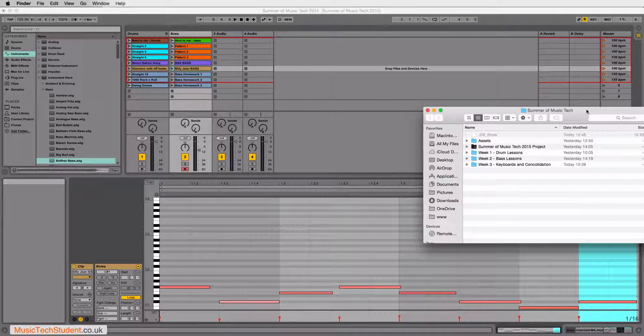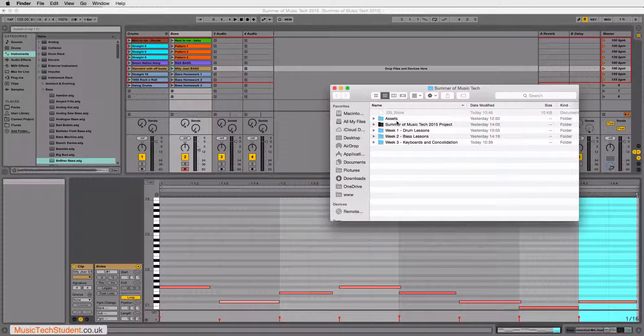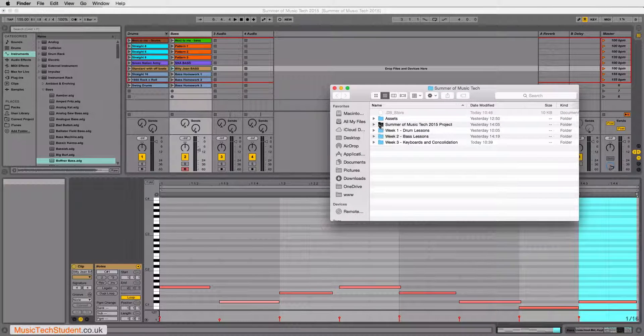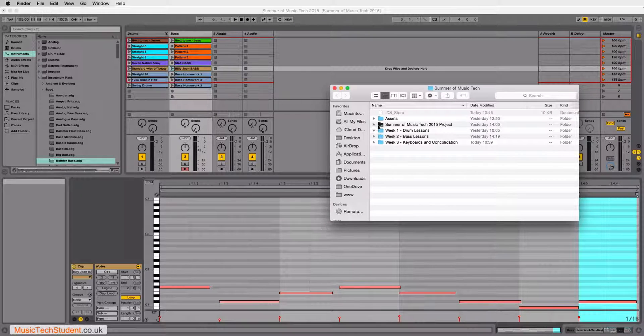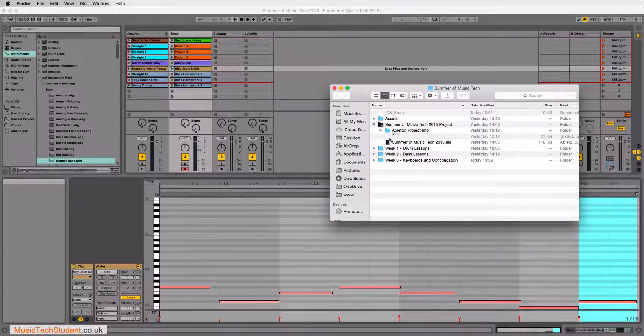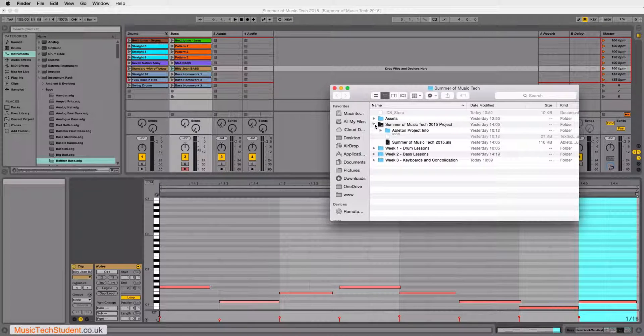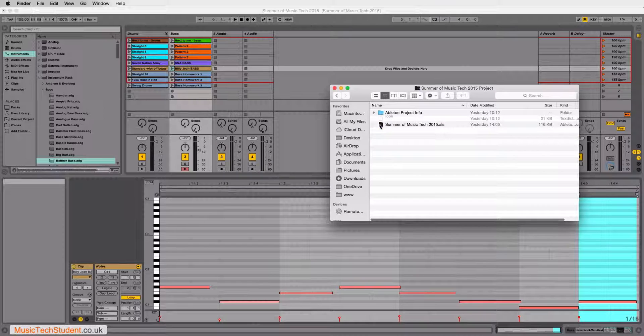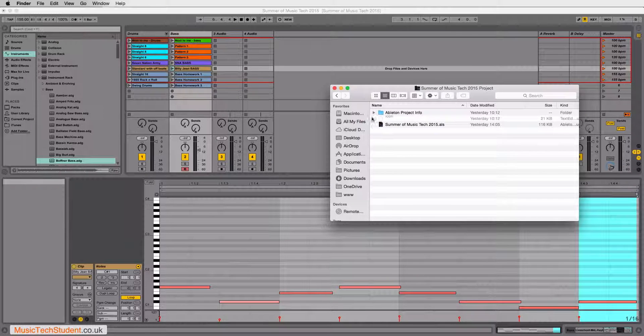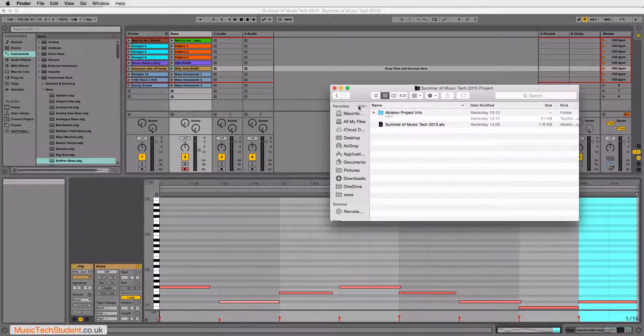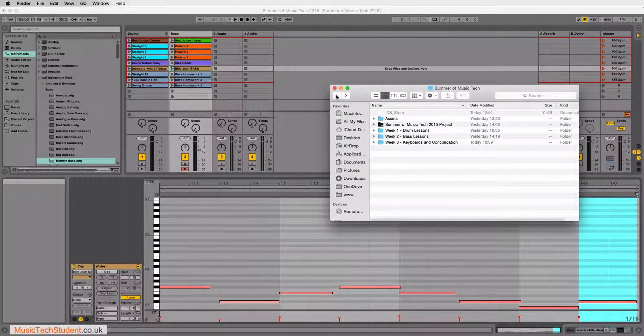Ableton does something really quite interesting. It creates a folder for you. And it gives it this unique kind of texture on top. And inside that folder, you have all of the documents that are also available to that particular file, or that particular project.